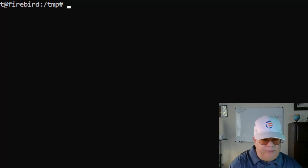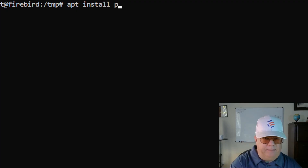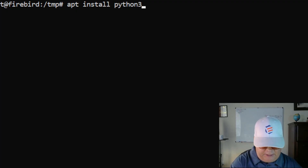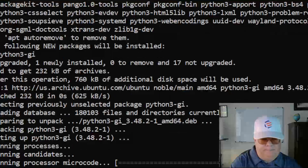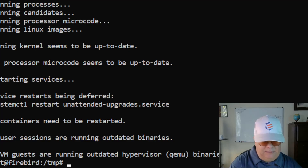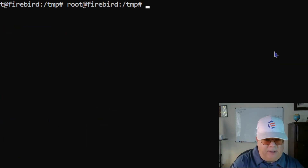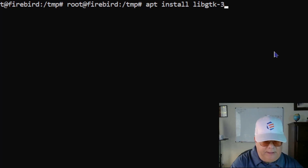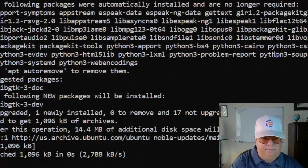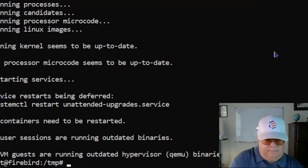I'm logged in as root. I'm going to type in 'apt install python3-gi'. Once that's done, next I'm going to install the GTK development library.